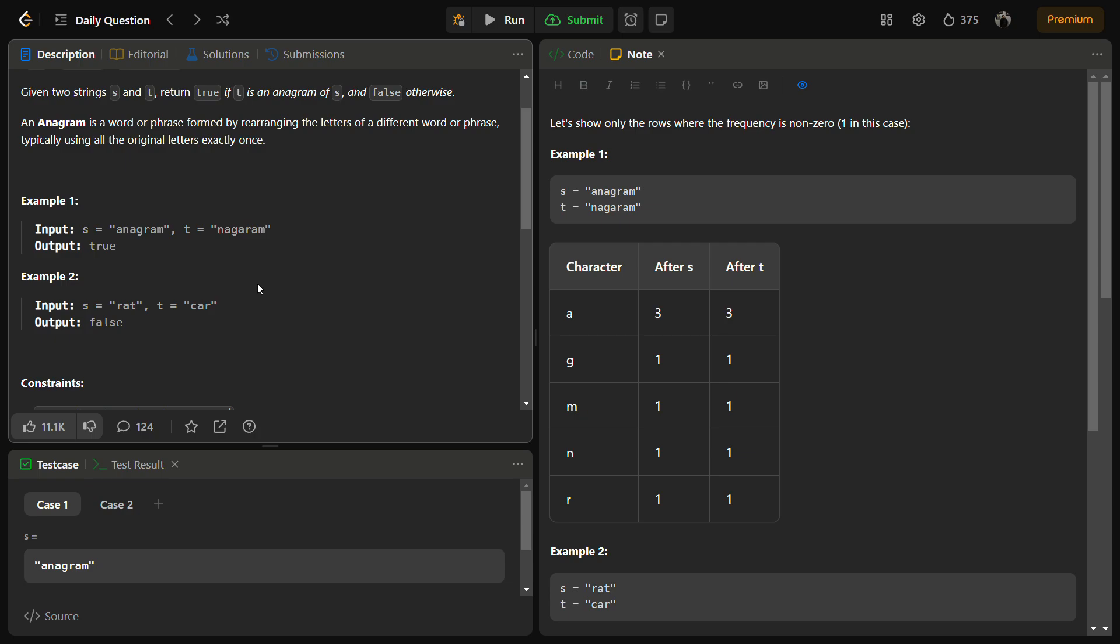Let's see through an example. Suppose we have example one: s equals "anagram" and t equals "nagaram".